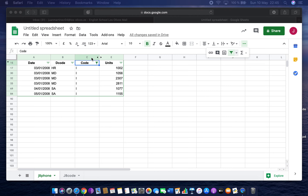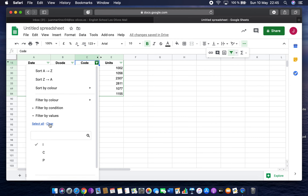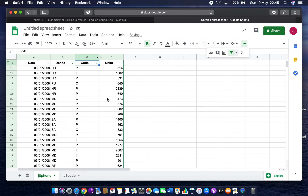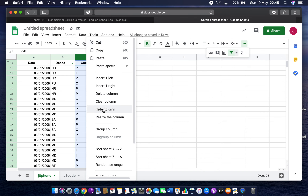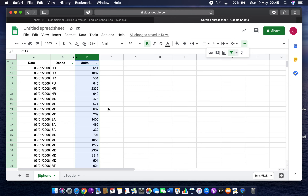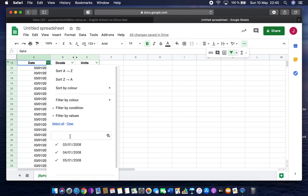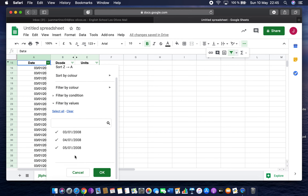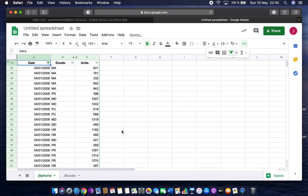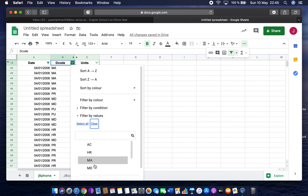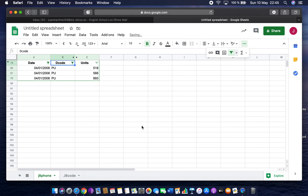With column C hidden, interrogate the data to find all entries made on the 4th — so filter by the 4th of January 2008, unticking the others. Then clear the filter, then filter by decode code 'PU', and after that filter by 'SA.' Make a PDF after each one.